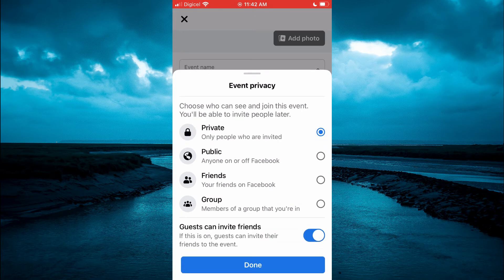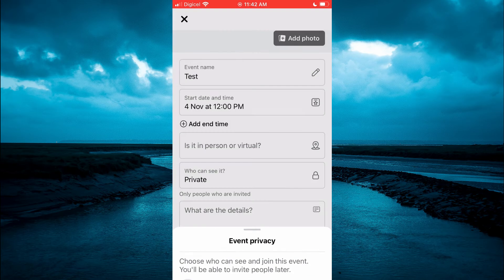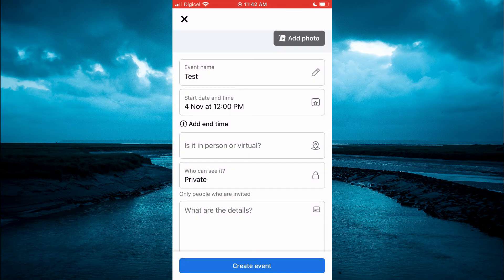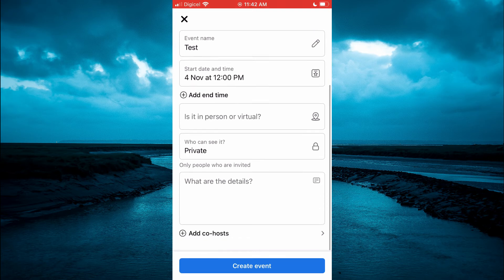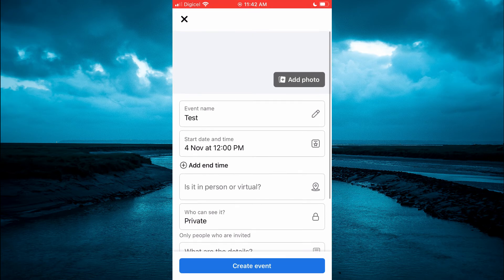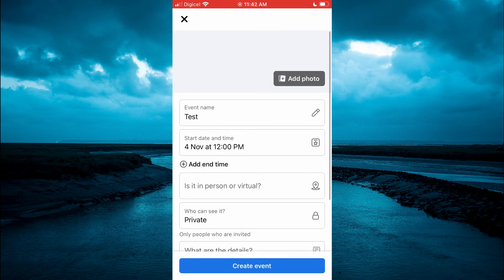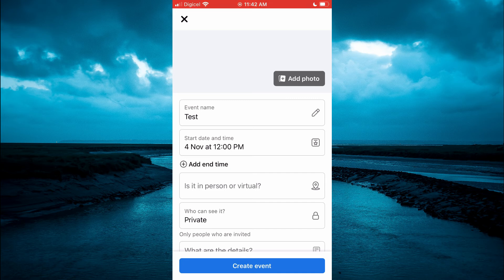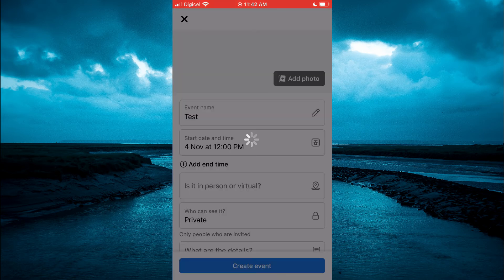You can also add a photo. Once you are finished creating your event, simply tap on Create Event at the bottom of the page.